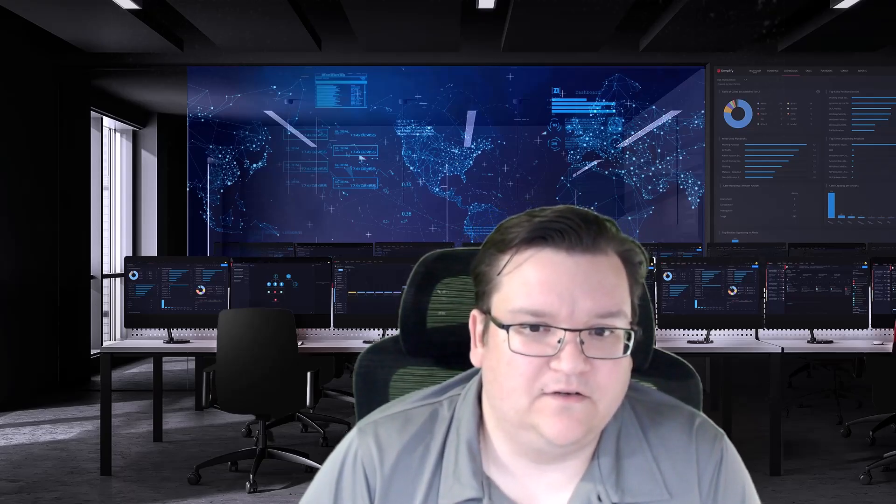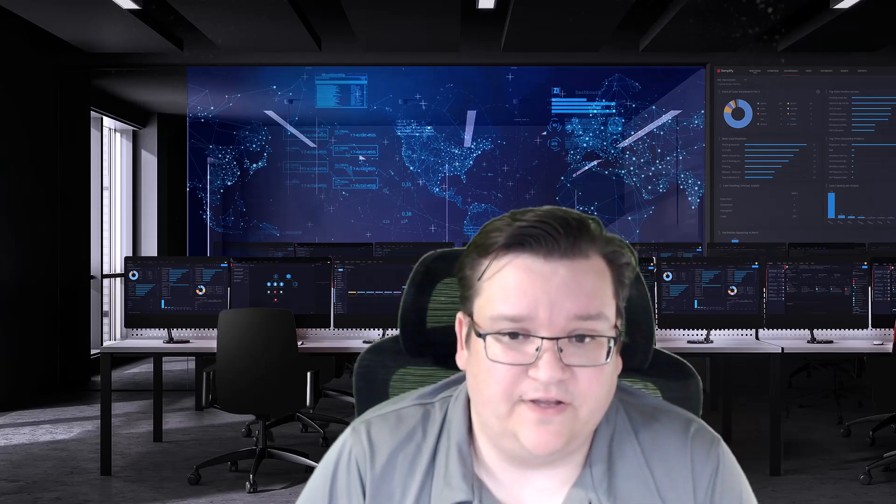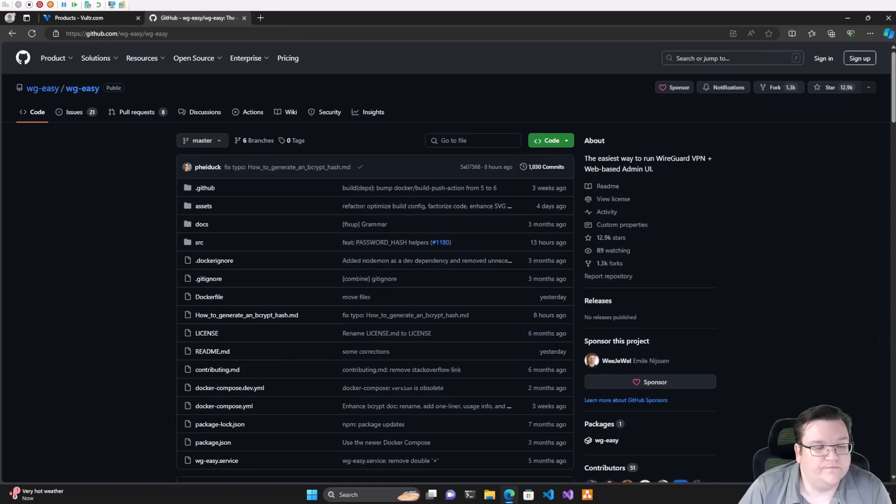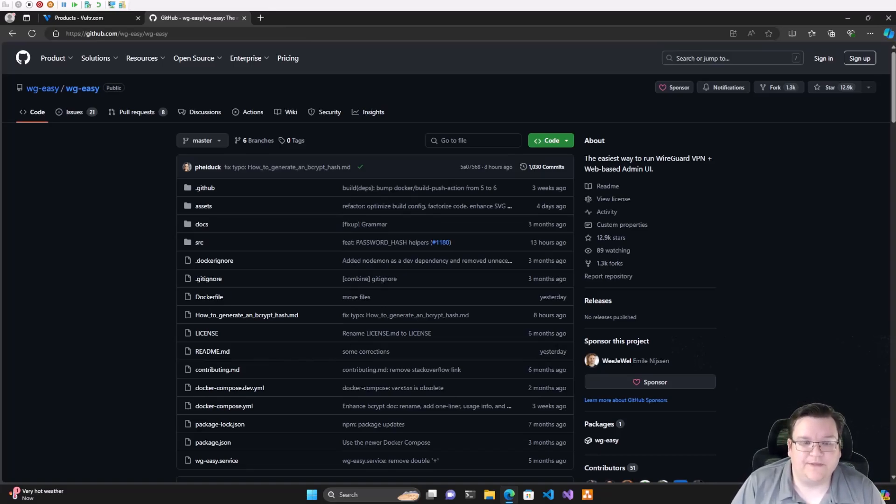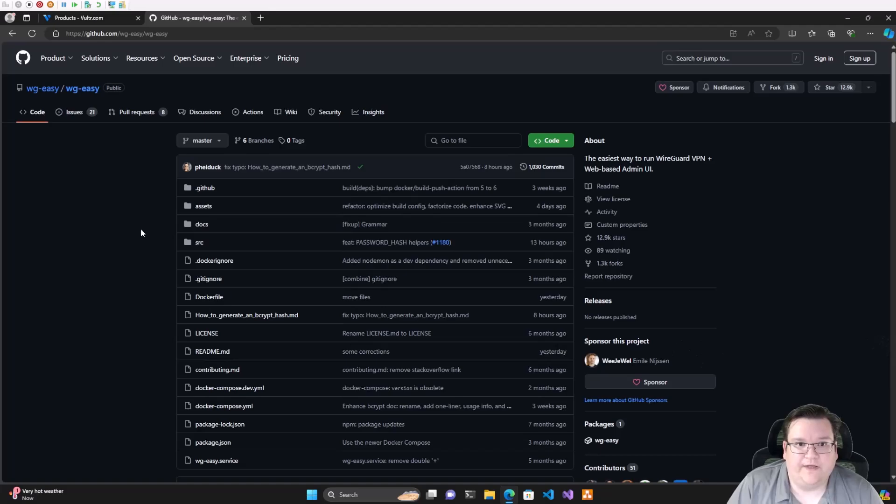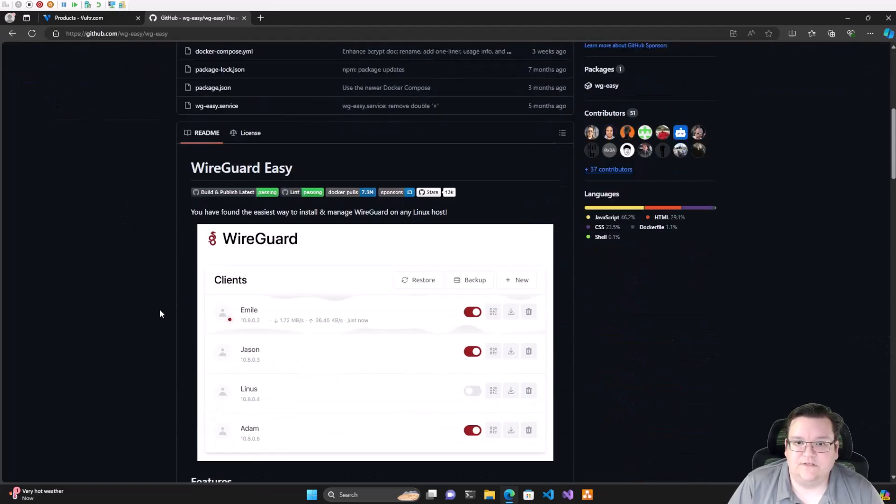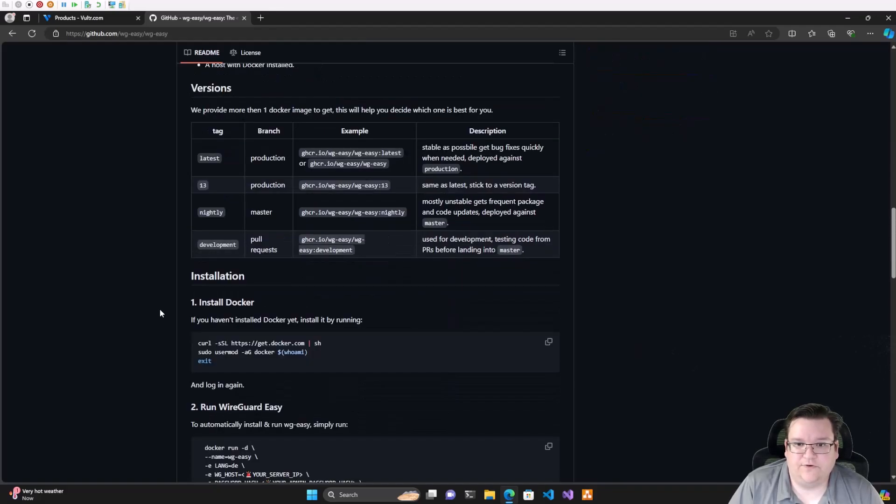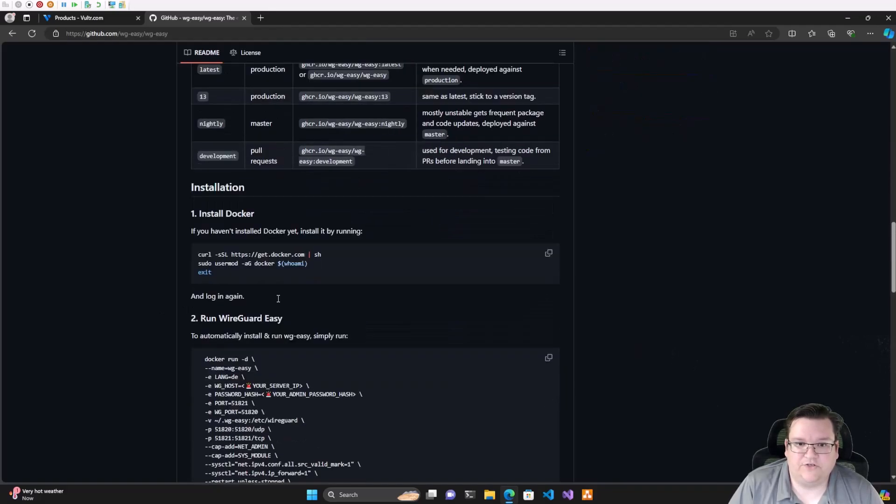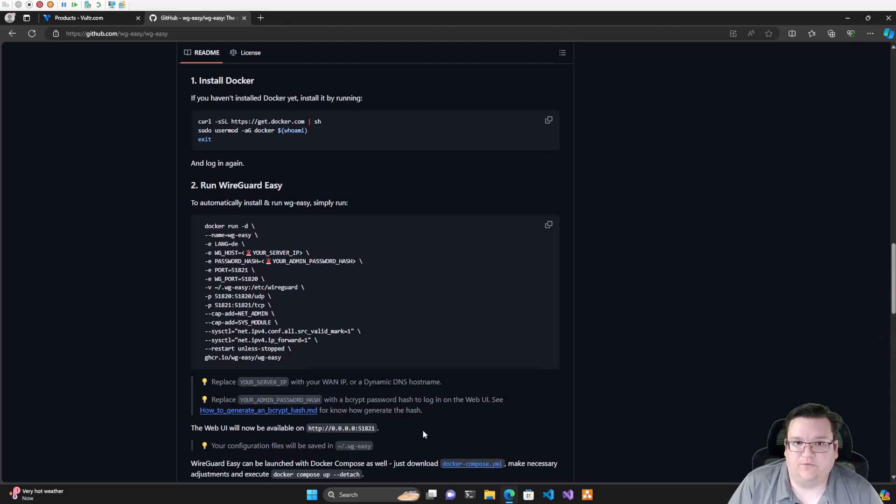Today we're going to set ours up in the cloud. Here's the project page on GitHub. It's WireGuard Easy, literally WG-Easy. This little project has the documentation, everything on how to get this set up and running.